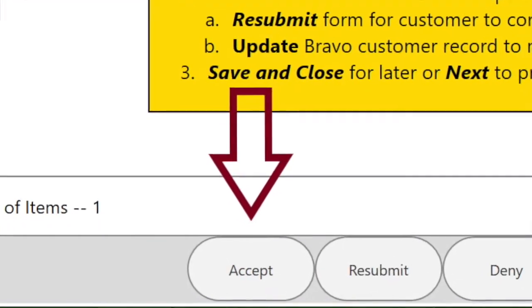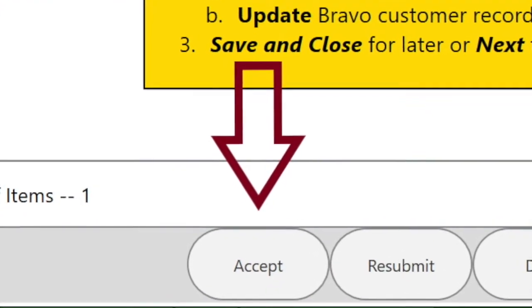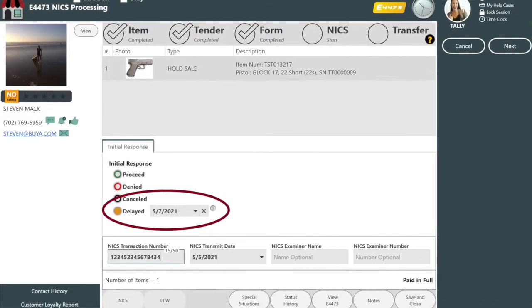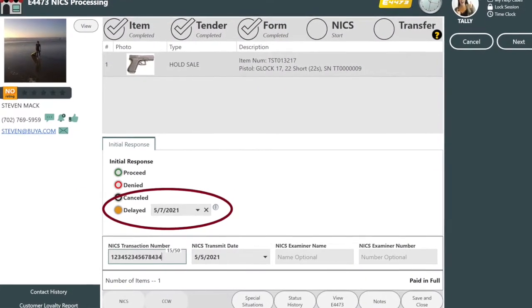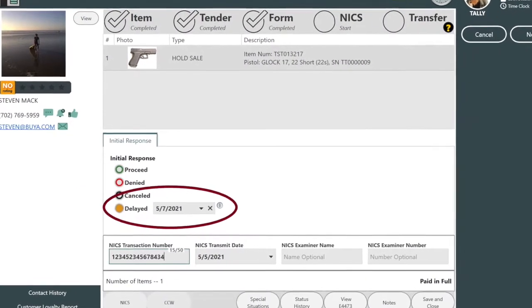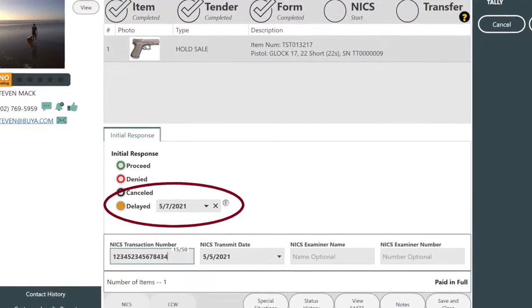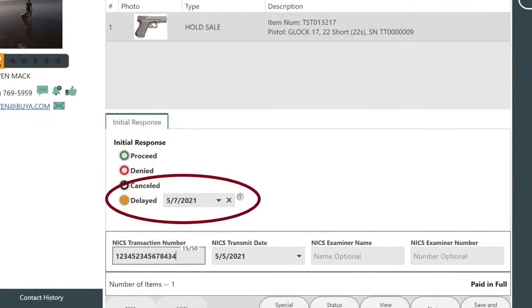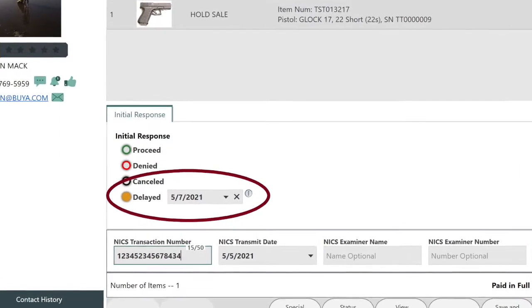Here's how it plays out. Your customer buys or redeems a firearm. They complete the 4473 form, you conduct the NICS or state background check, and the results come back as delayed.